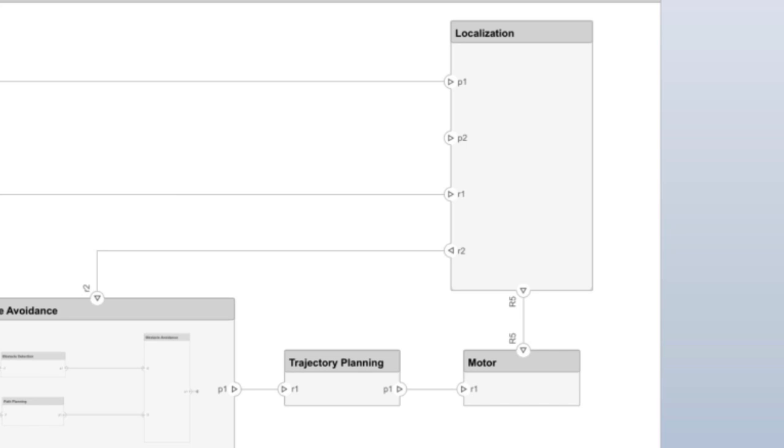Components have ports. These can be either input ports or output ports. Think of them as doorways that allow information to flow in or out of a component. R1 is an input port. R2 is an output port for localization.